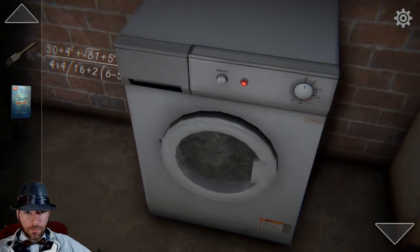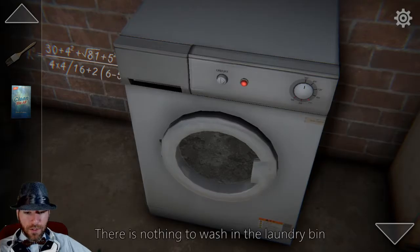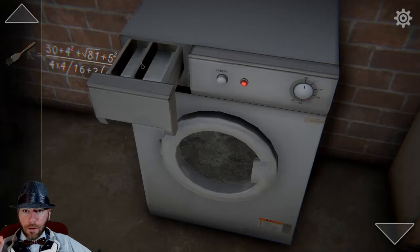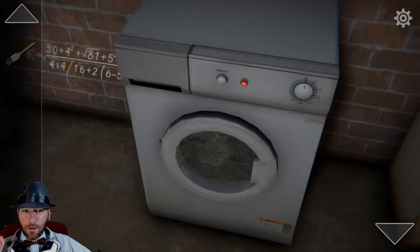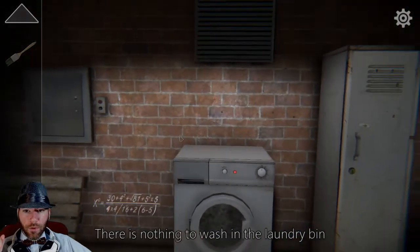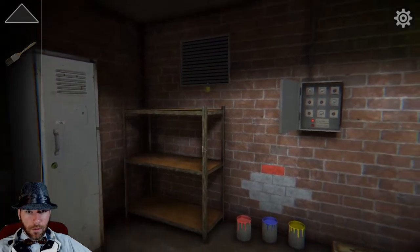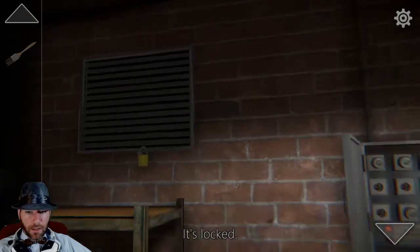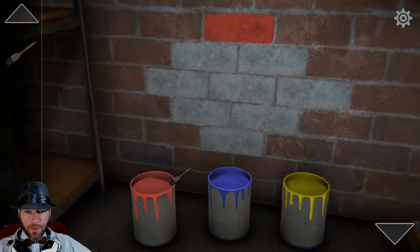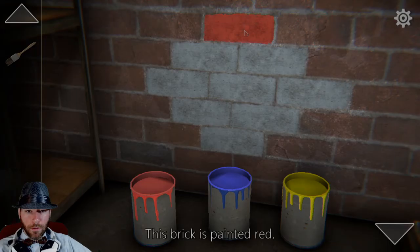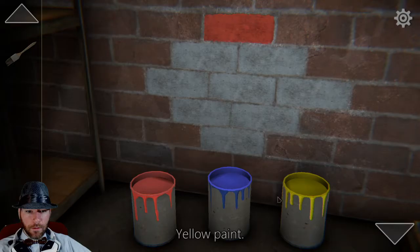We don't have anything to wash, though. There is nothing to wash in the laundry bin. There's nothing to wash. So we're looking for a thing we can actually wash. This is probably just need a key. Now we have the paintbrush — I'm just gonna put this down here. This brick is painted red. These little bricks are painted nothing. So we need something with colors later.